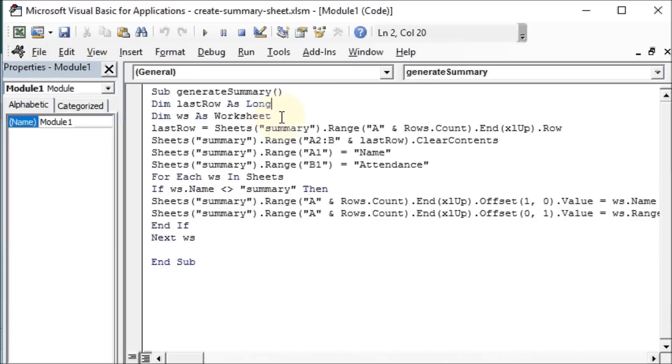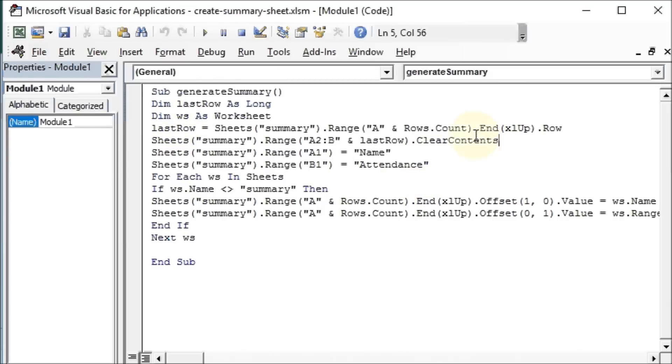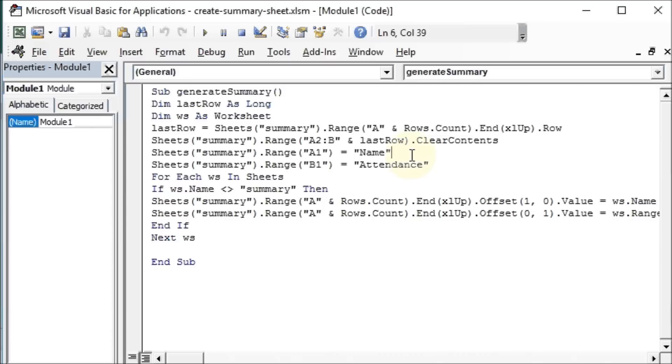We then define how the last row gets its data. We go to our summary sheet and clear the contents from A2 to B and the last row. The range A1 and B1 have these titles or headers.